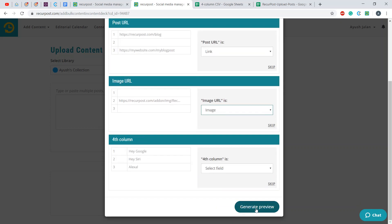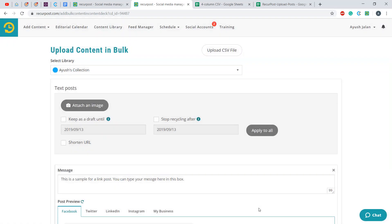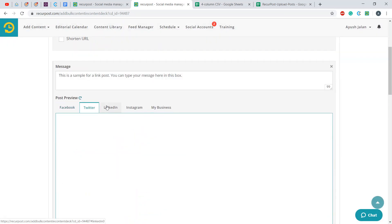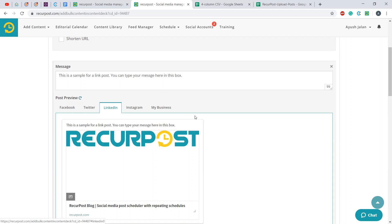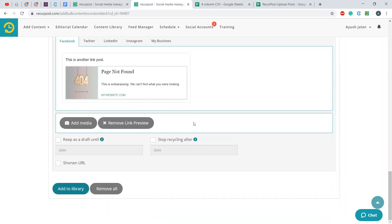Then click on generate preview to see how your posts will look like on each individual social account. Once you've made your mind, click on add to library.